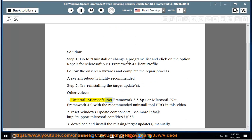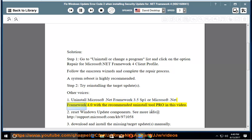1. Uninstall Microsoft .NET Framework 3.5 SP1 or Microsoft .NET Framework 4.0 with the recommended uninstall tool Pro in this video.